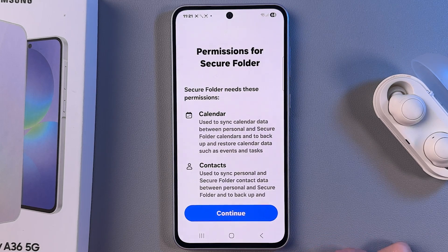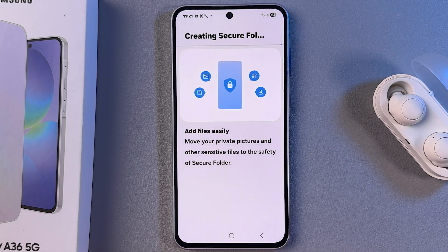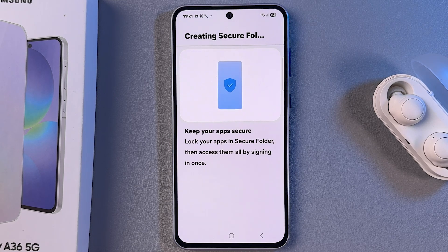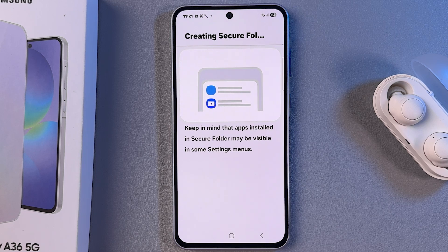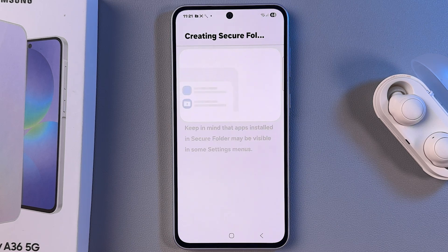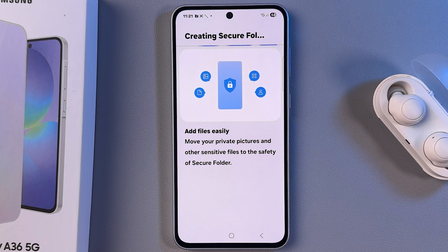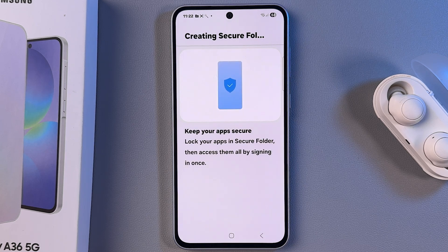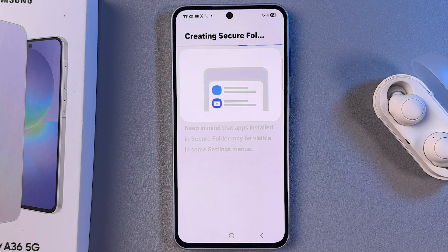Now we need to create the Secure Folder. Tap Continue, then Continue again, and now it is creating the Secure Folder. Basically, this is like a second space on your device in which you can place apps you want to lock, because you will set a password on the Secure Folder and without entering it you won't be able to open it.